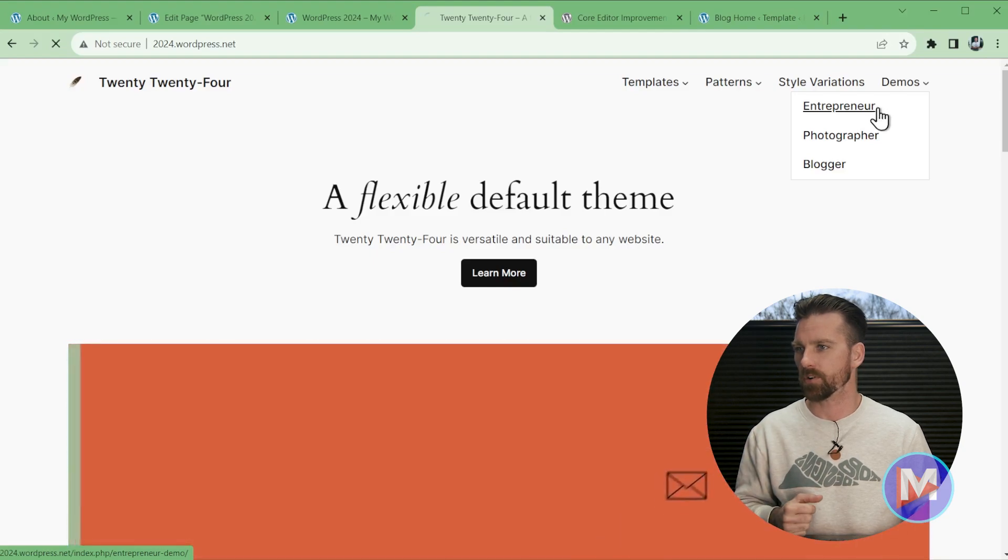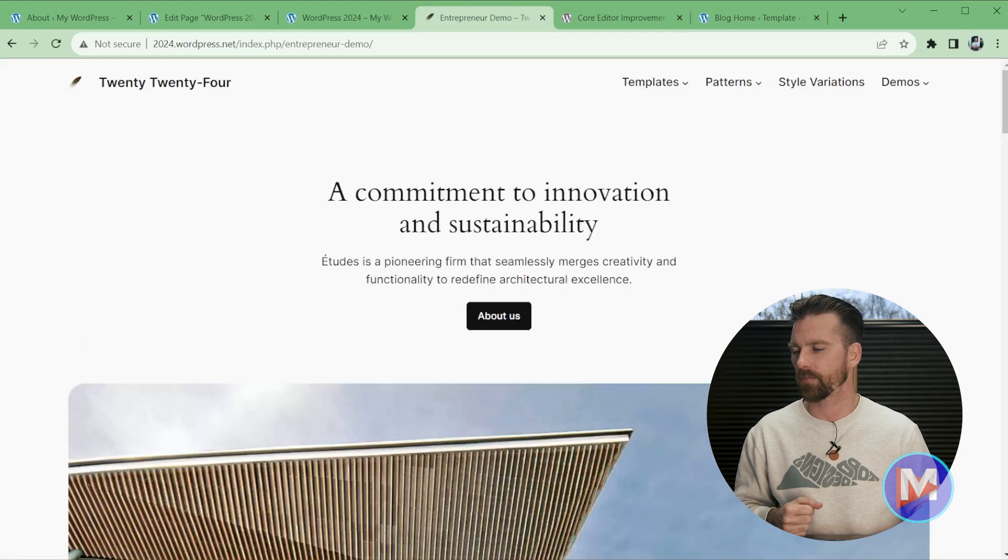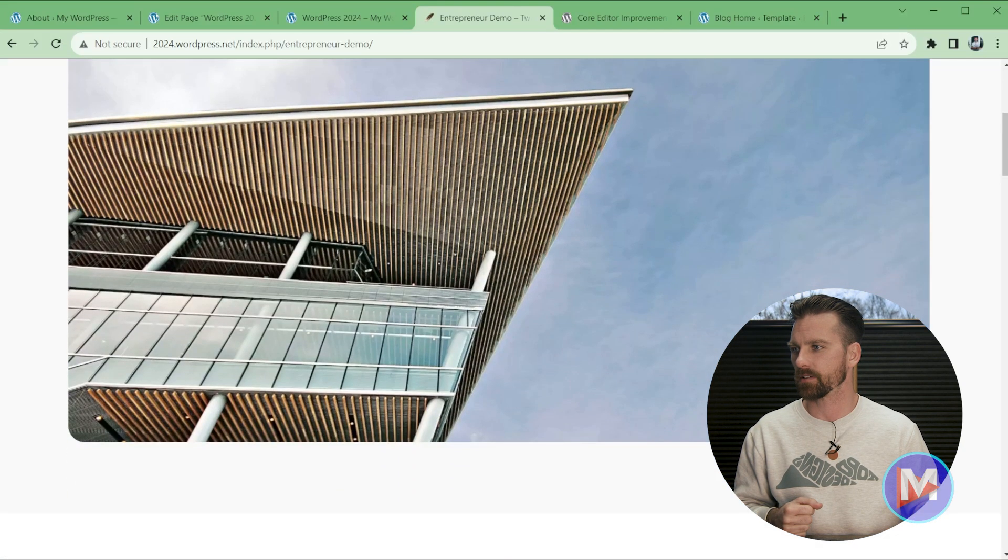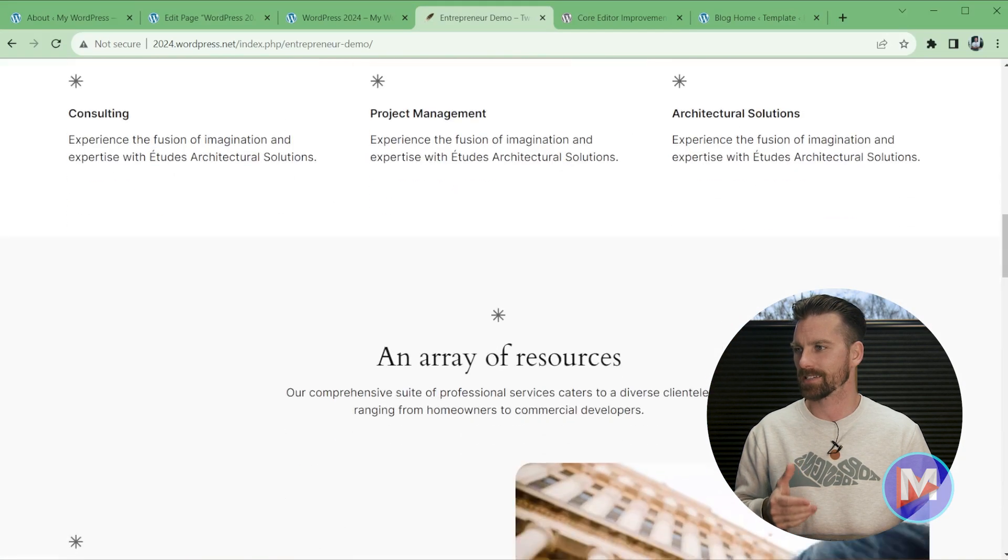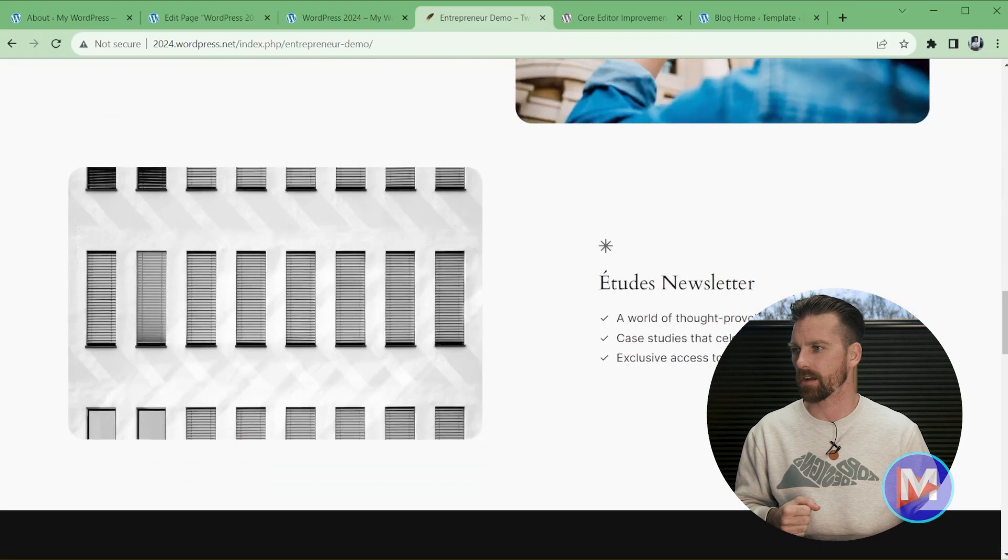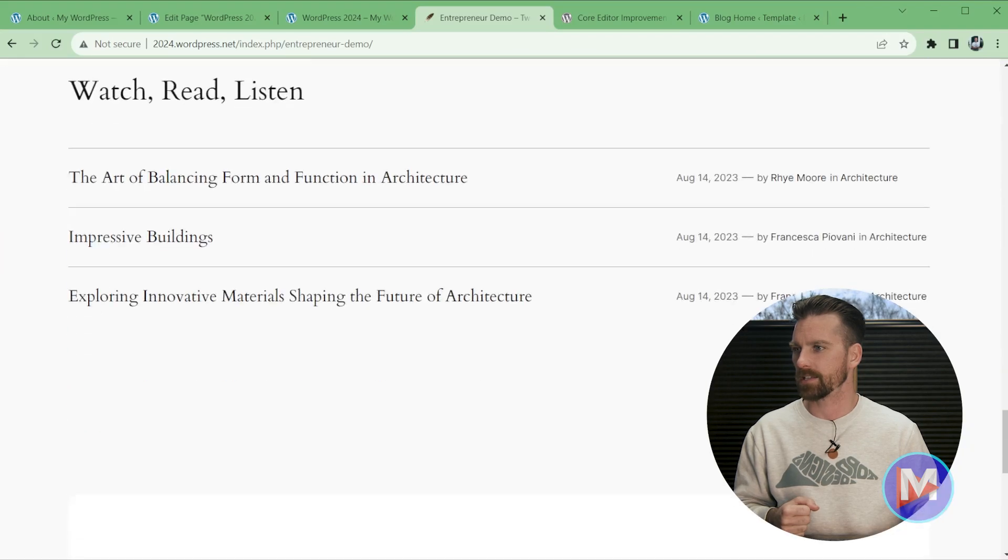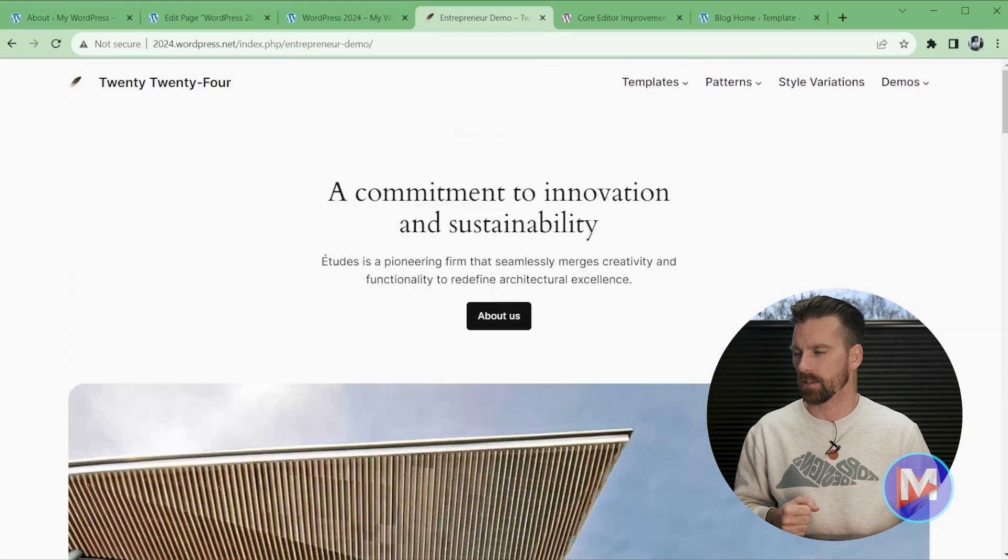You have an entrepreneur website. If I click on that, you'll see we have a nice clean layout here, nice clean design, and it loads super fast.